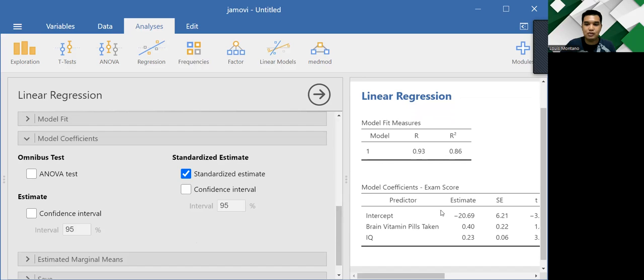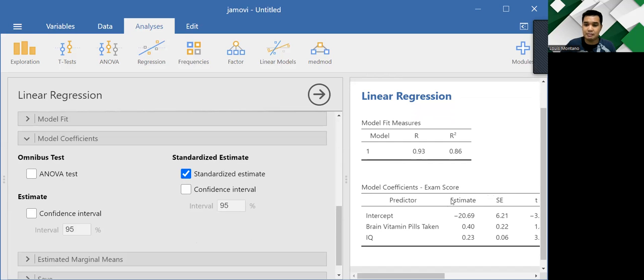Make sure that we check on standardized estimates because, yes, we can use the estimates, the one on the right, but I am more comfortable in interpreting standardized estimates rather than estimates.